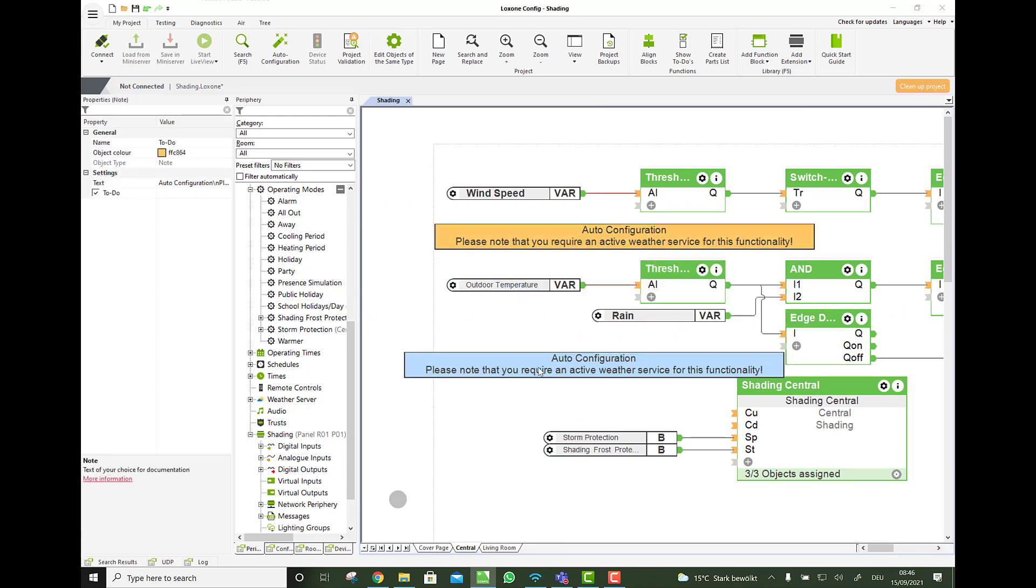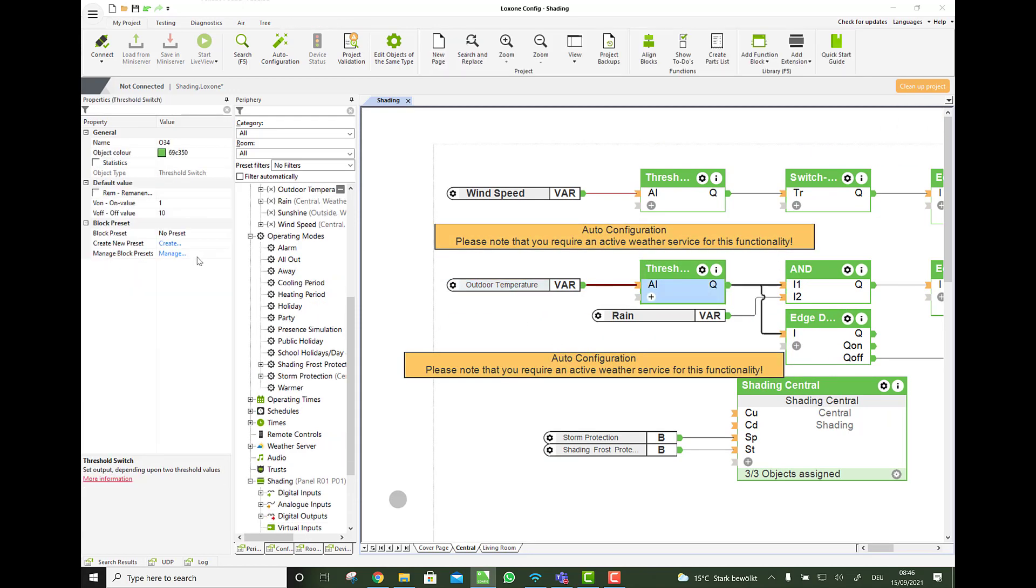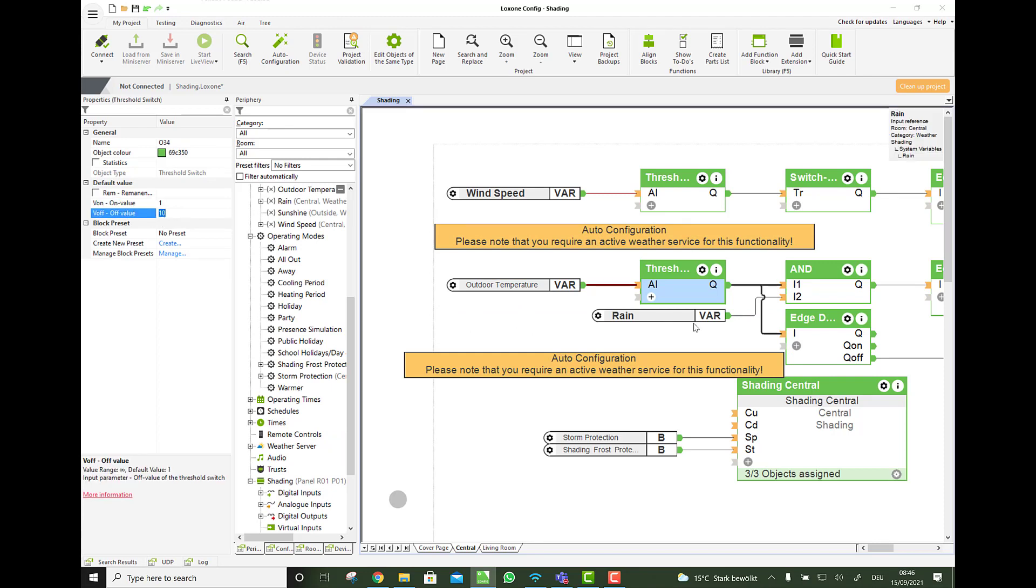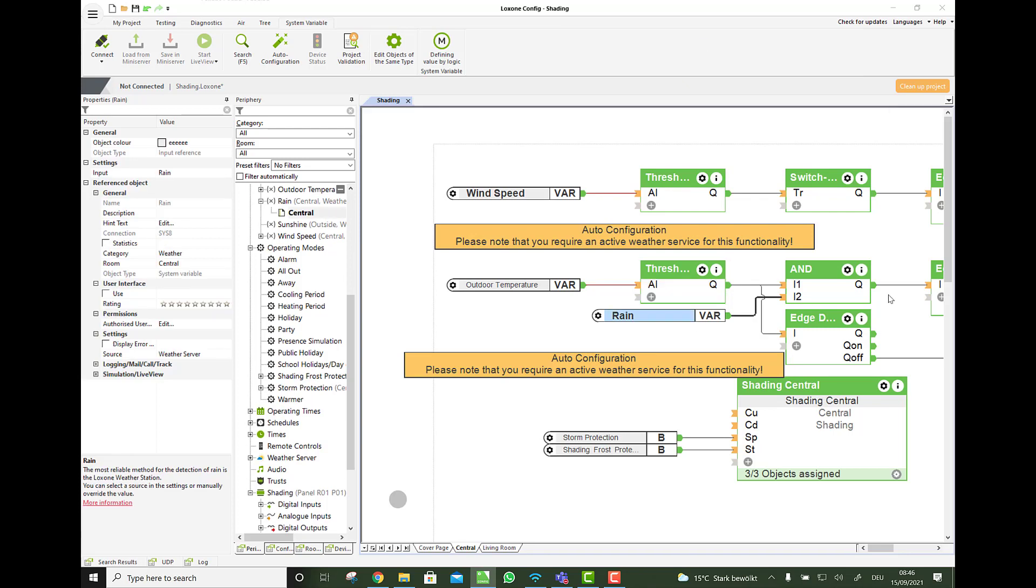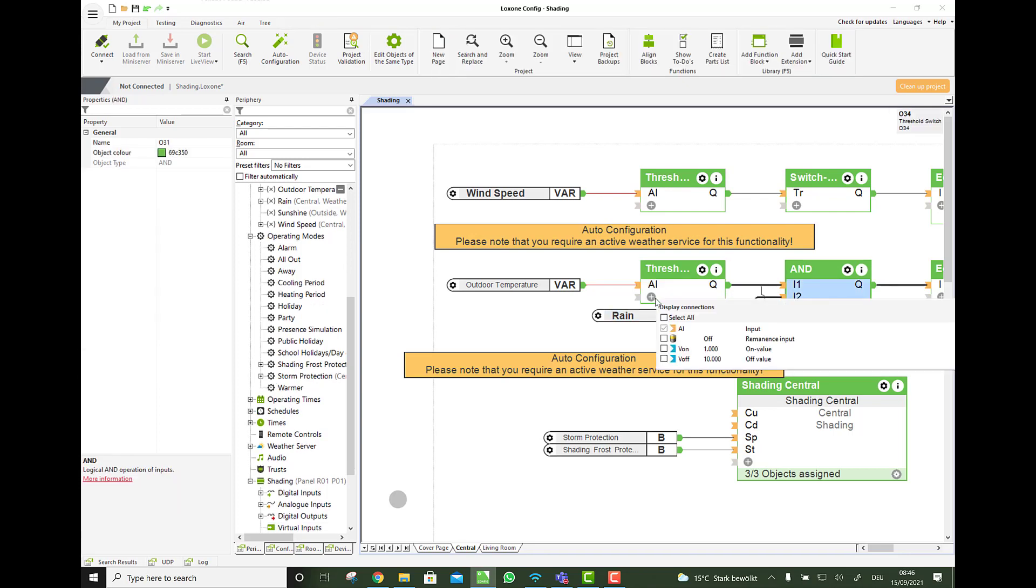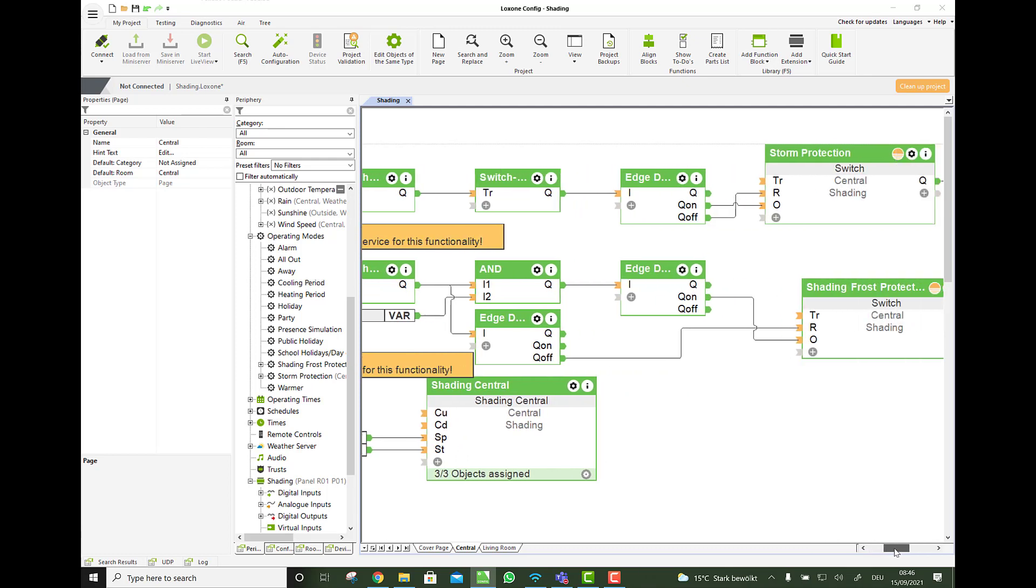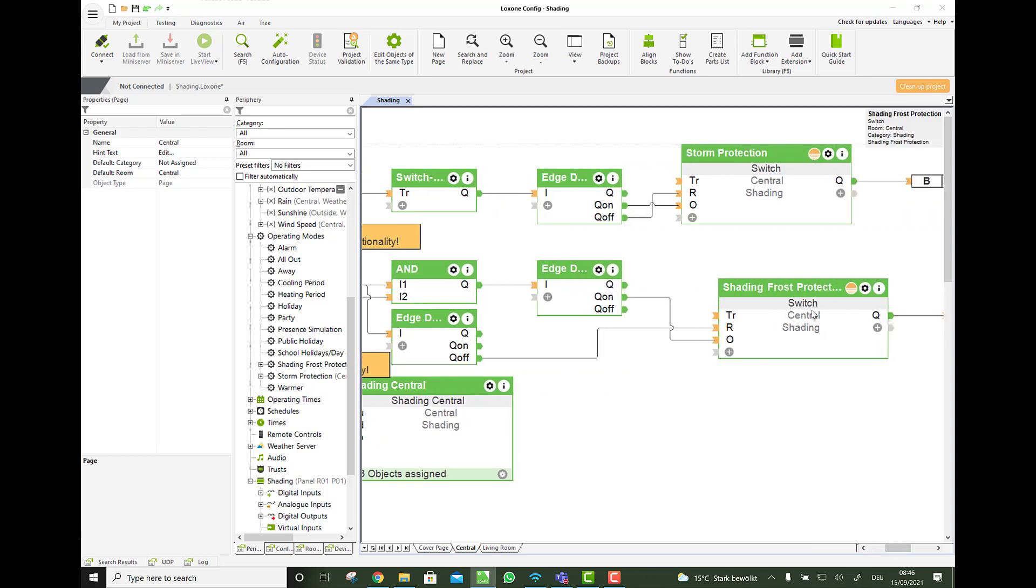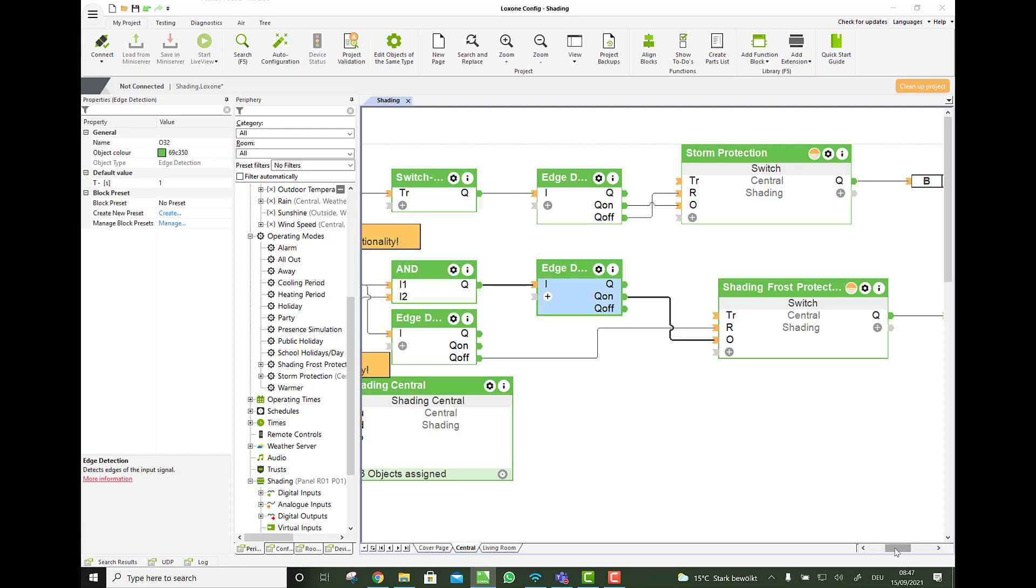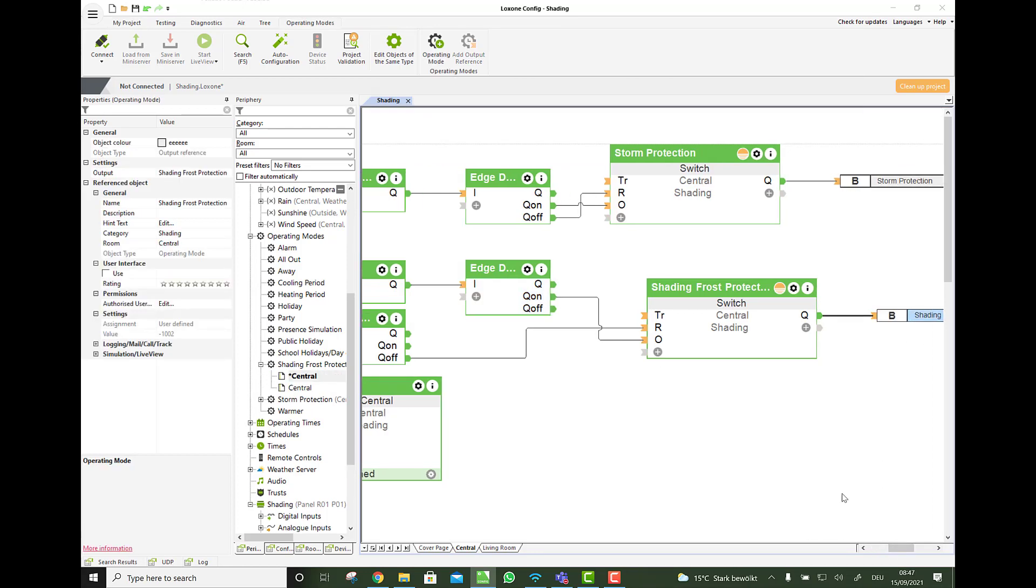So what's happening here is we have the outdoor temperature, again a threshold switch. If it's below one degree, we have to wait until it's above 10 degree again. Then there is rain as well. So if there is rain and the temperature is low, then we also go on to a frost protection with an edge detection again, off and on, and activate the frost protection here as well.